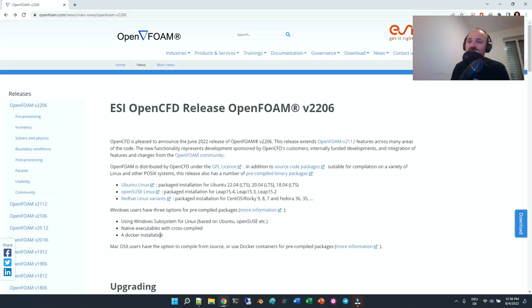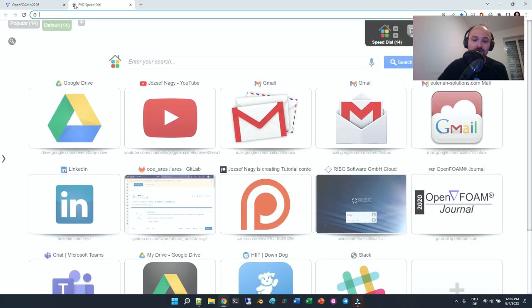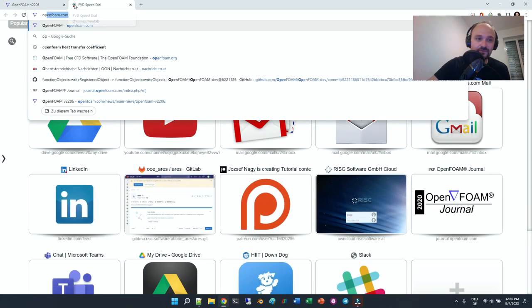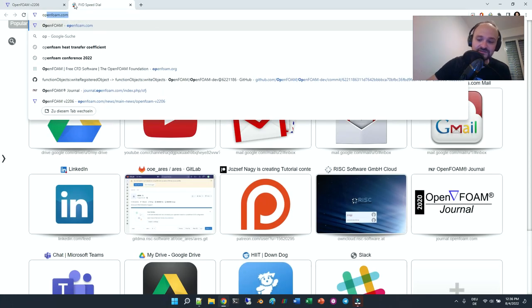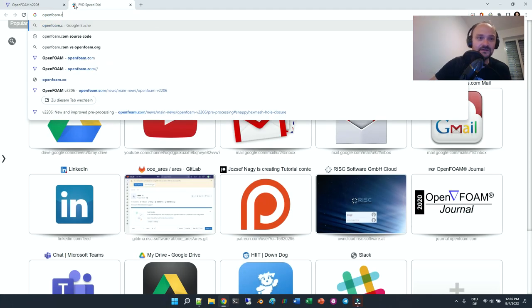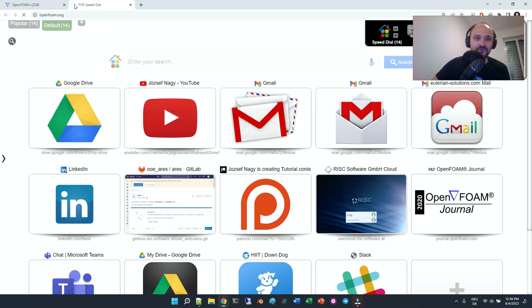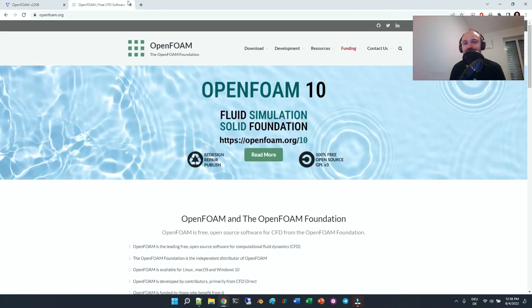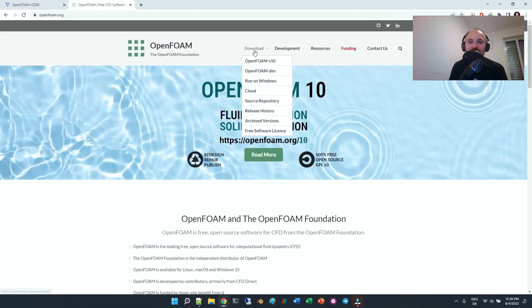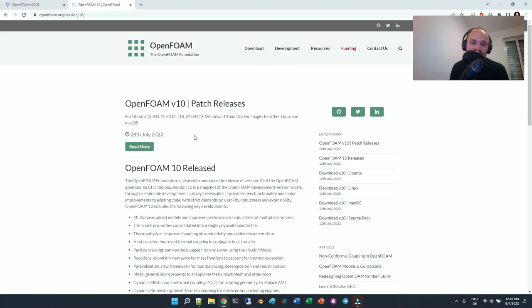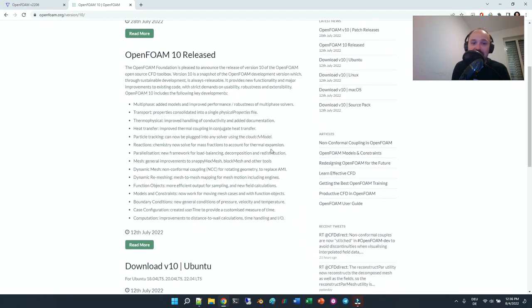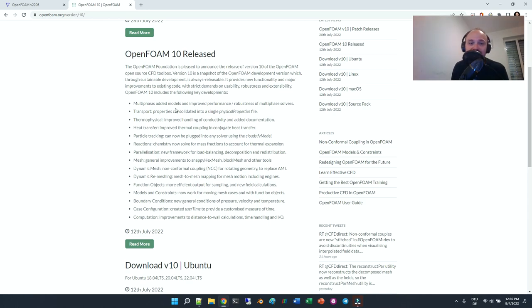This is what jumped out to me, so please let me know what you think in the comment section below. And of course there's also the .org version, version 10, which was released on the 28th of July. There are also a couple of things that were improved there.